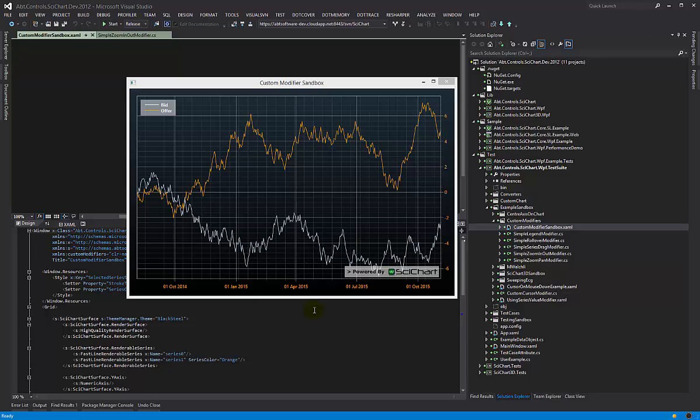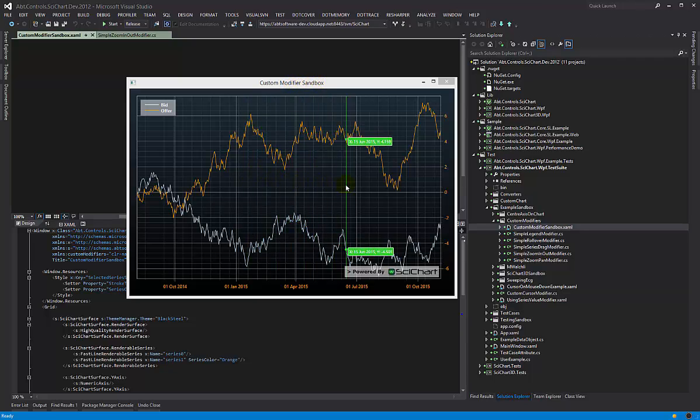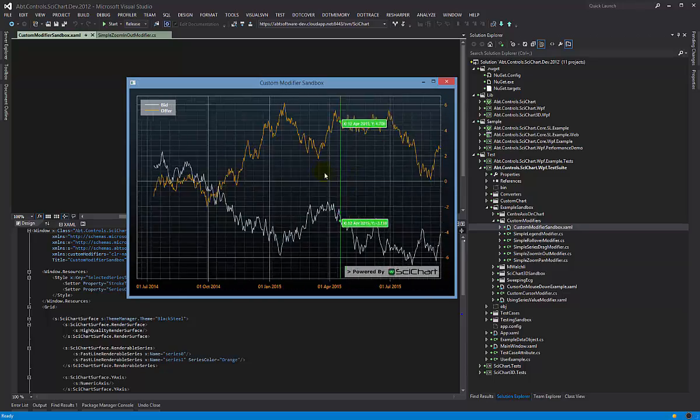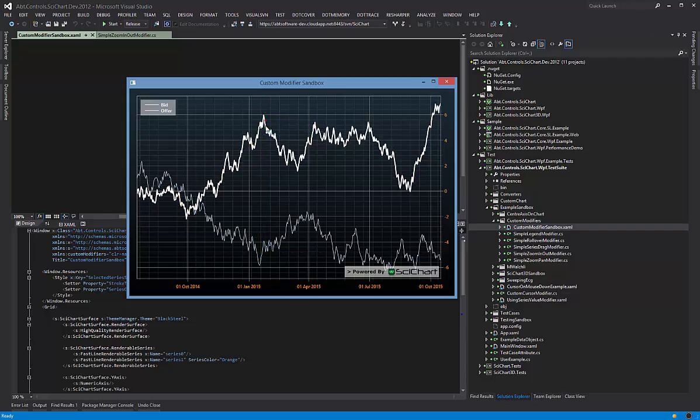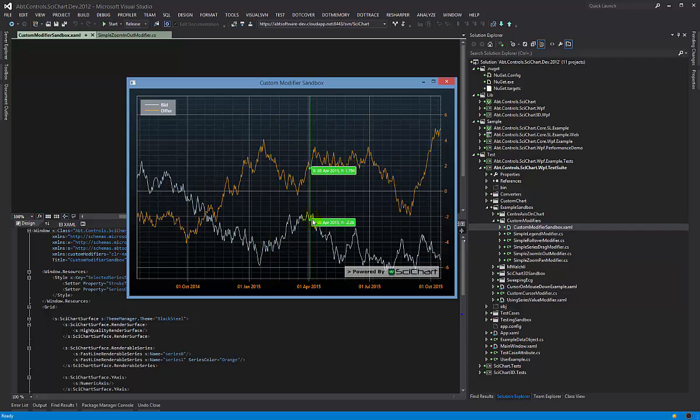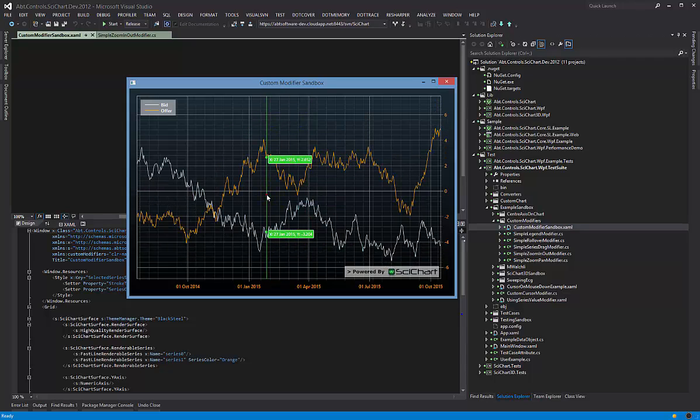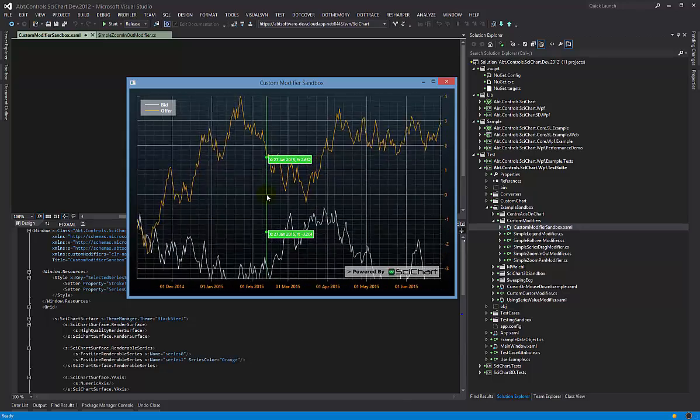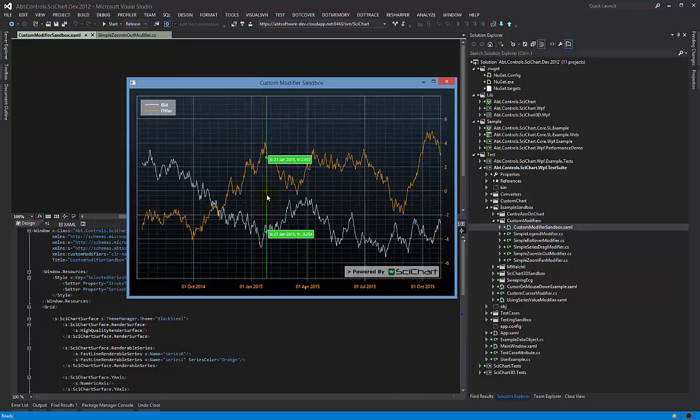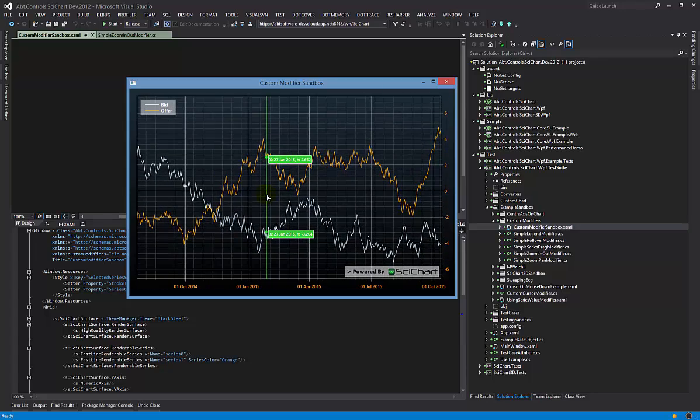If you have a look at this example, this is a custom modifier sandbox and in it we have created implementations of a rollover, a zoom and pan, we have a legend, we also have series dragging, and we also have one that responds to key presses to zoom in and zoom out on pressing control plus and control minus.